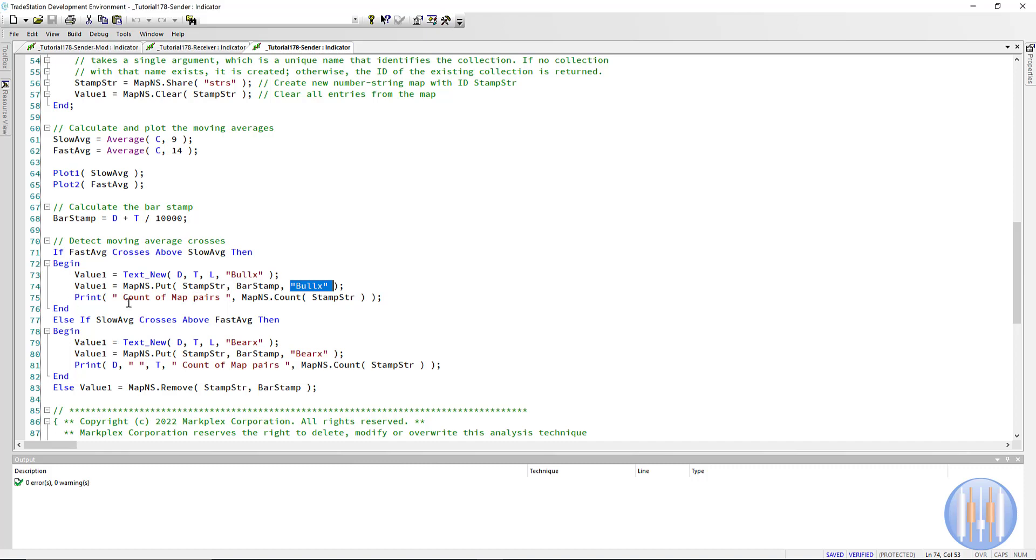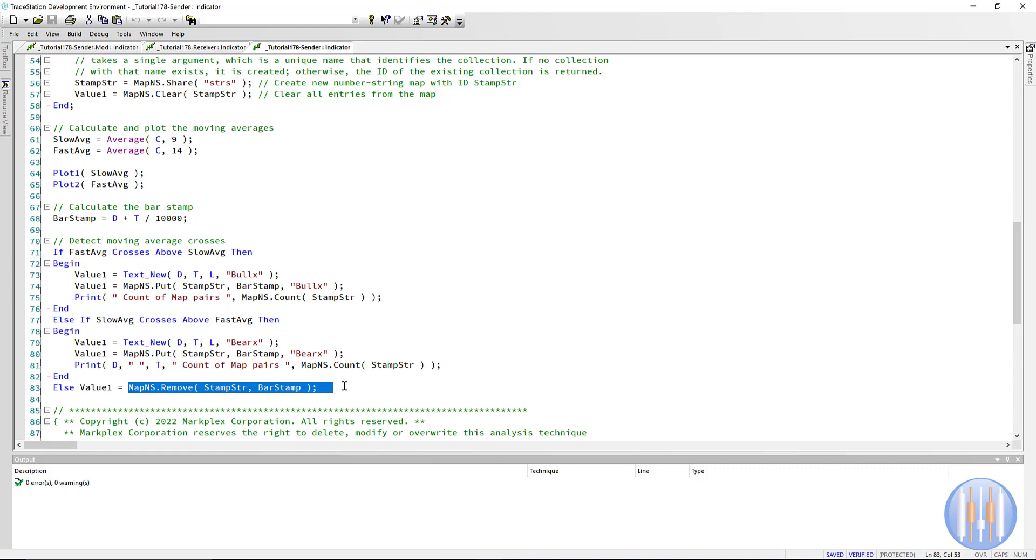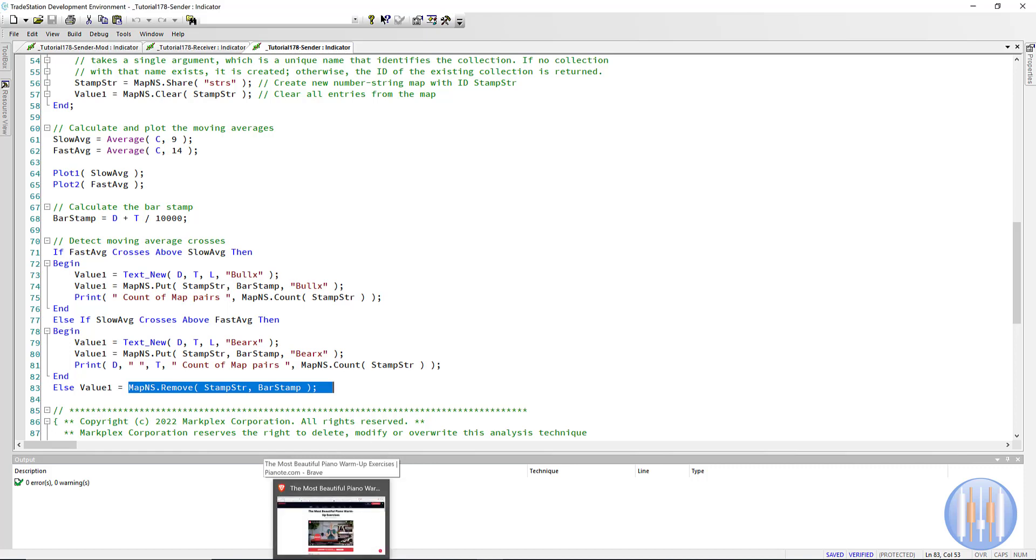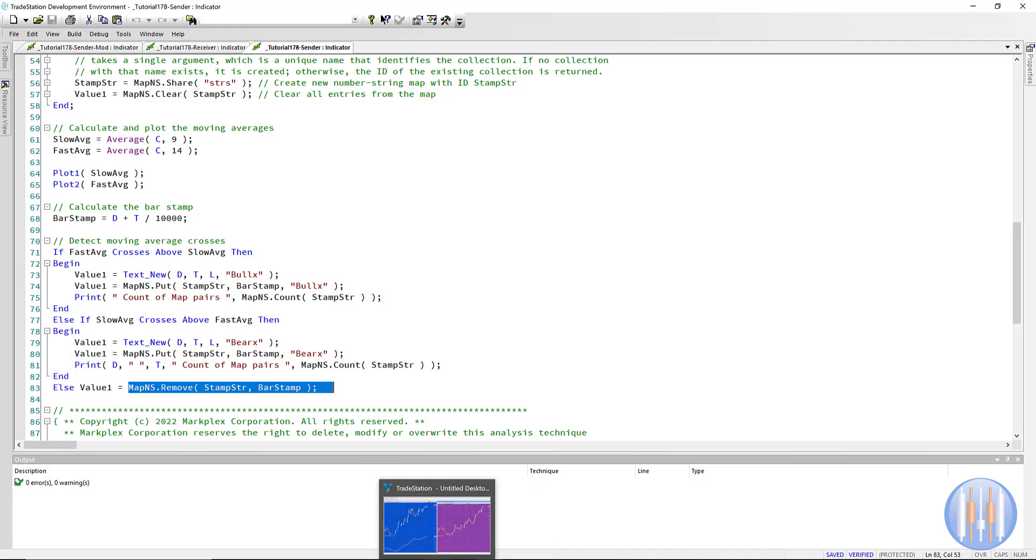So we need to add a little bit extra, a little bit of extra syntax. So it's saying that if the crosses occur, we do this, but otherwise, then we remove the pair from the map so that we don't get a situation where there has not really been a cross on the sending chart, but the receiving chart has got the text drawn on the receiving chart that should not or does not happen.